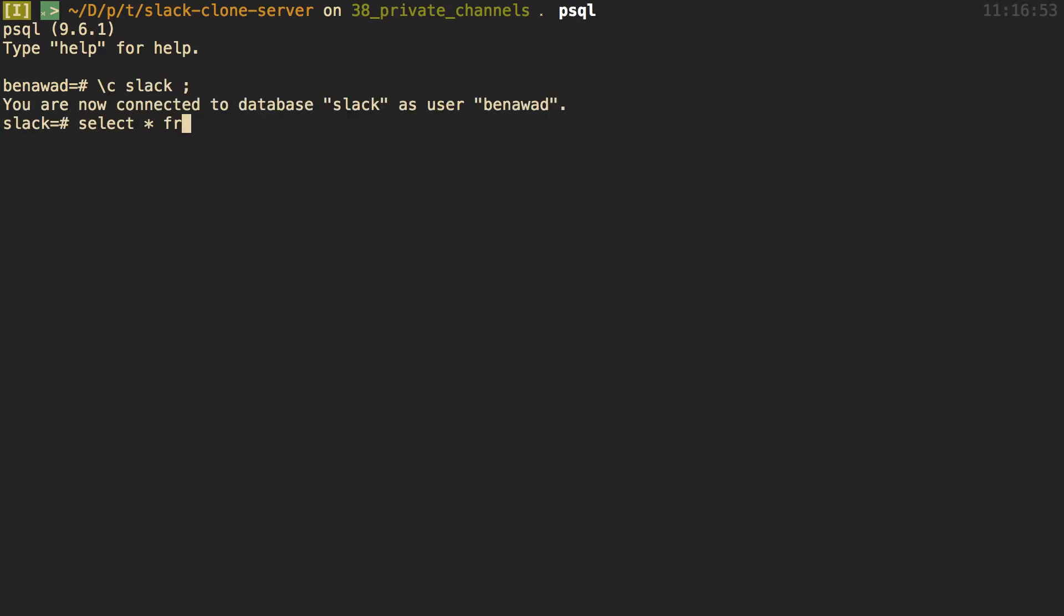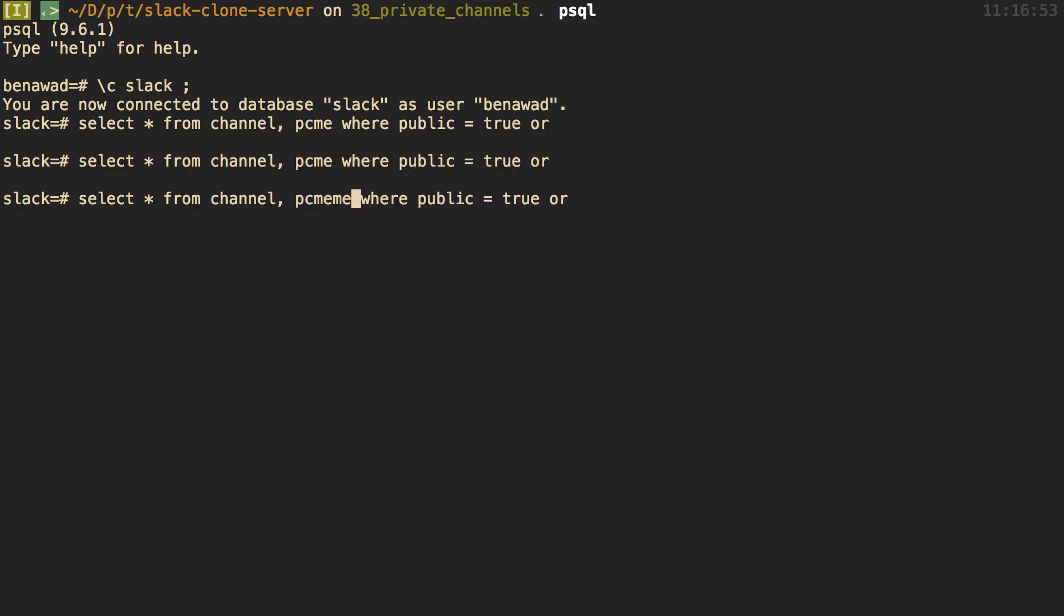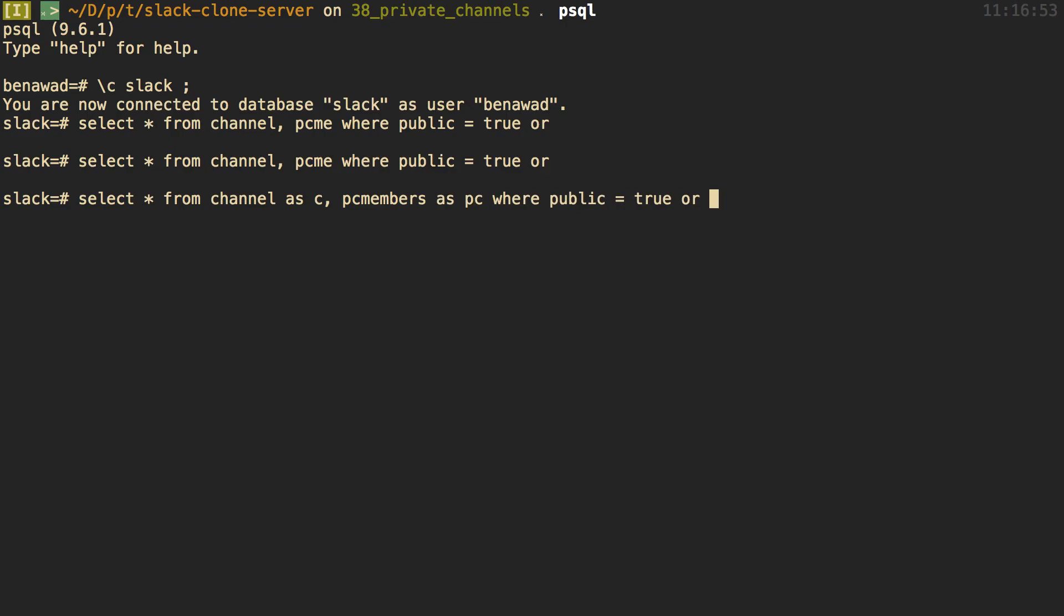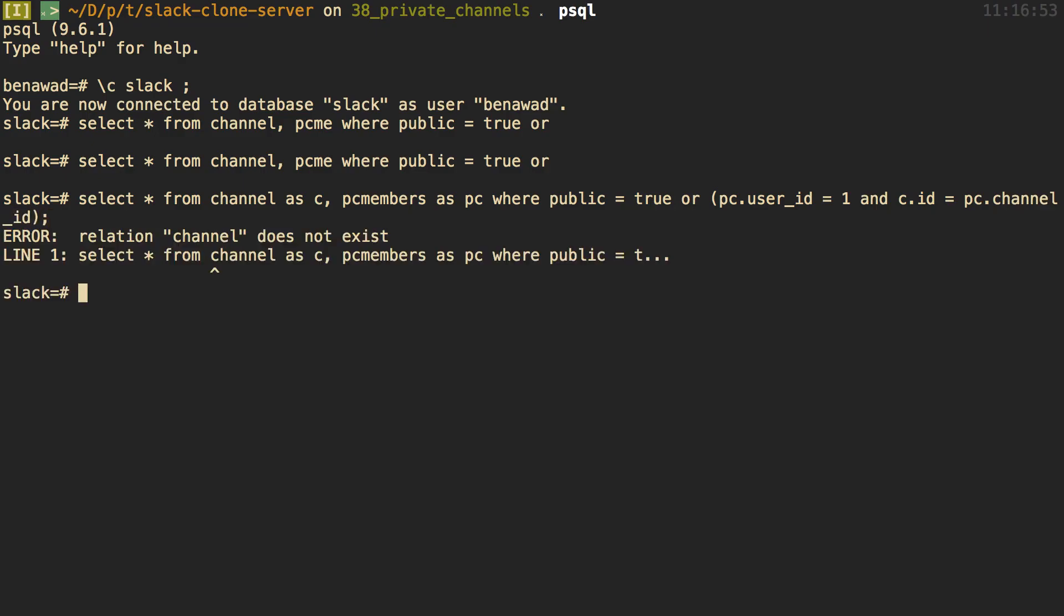So I want to select all from channels where the team ID, of course. But also, public is equal to true or, and we're going to join this with our PC members. And we'll use aliases. So as C and as PC. And we'll say PC.userID is equal to my user ID. So Bob1 is equal to 1. So or that, and our channel is equal to, channel.id is equal to PC.channelID. So let's run this query.